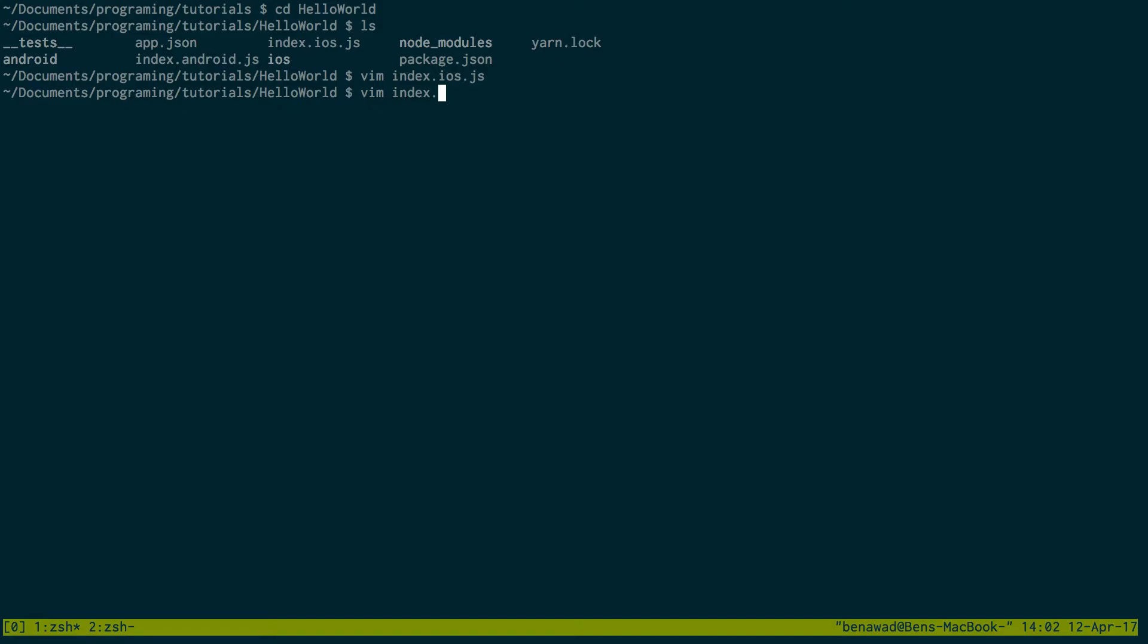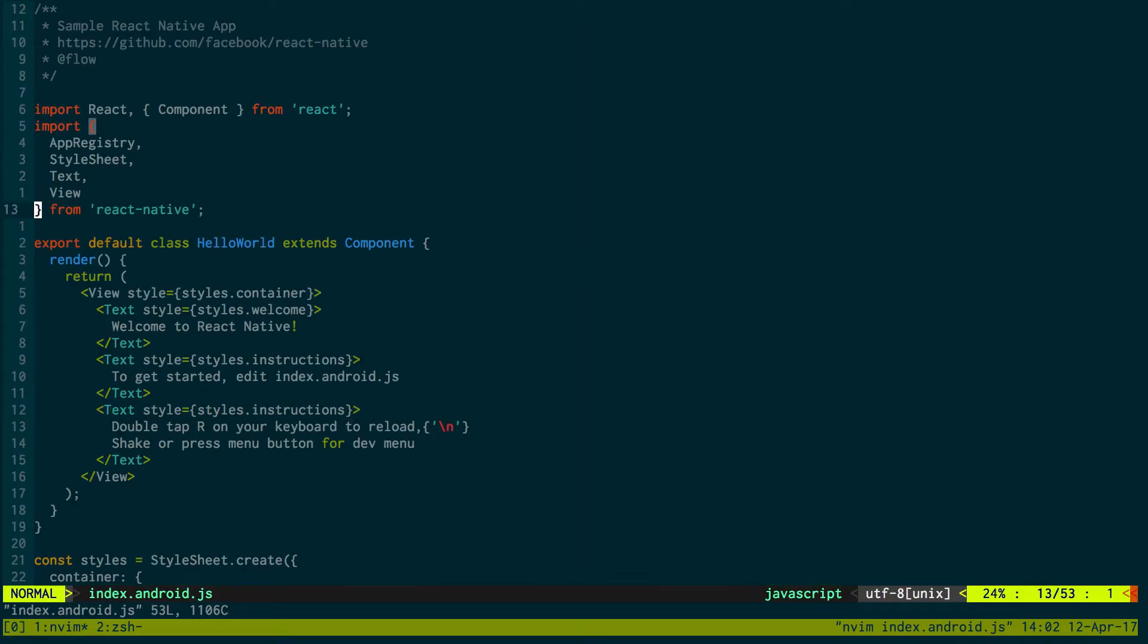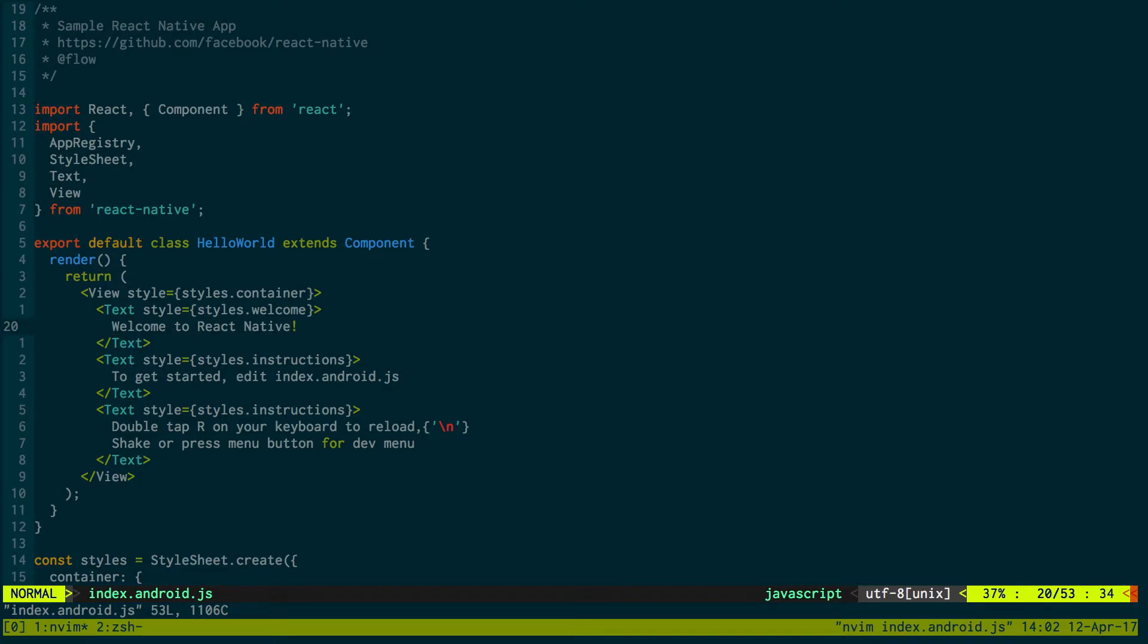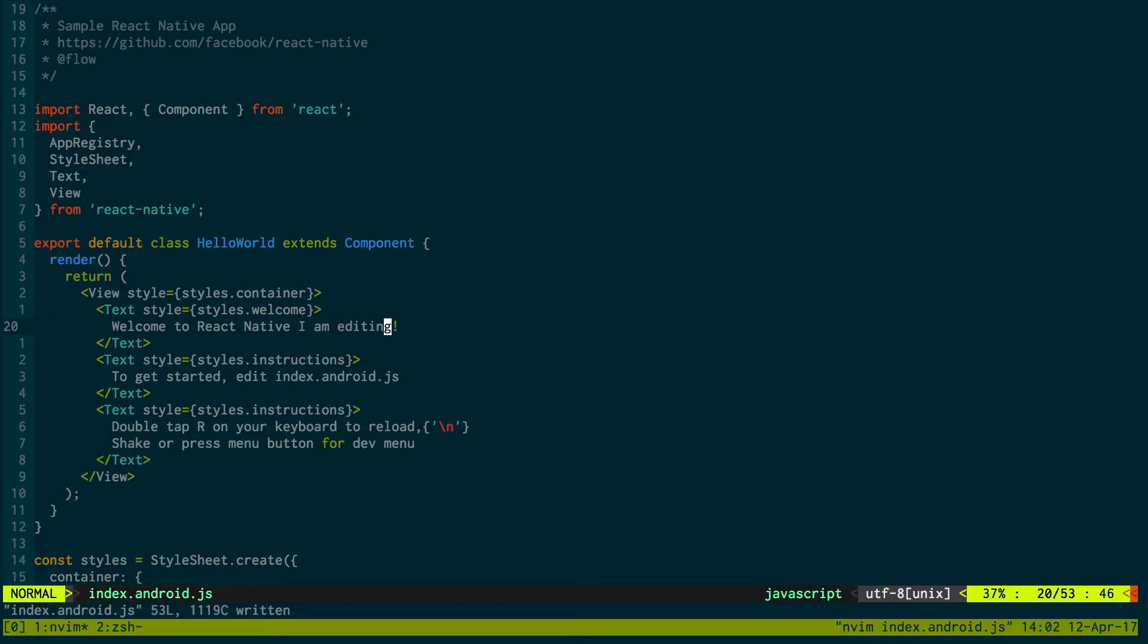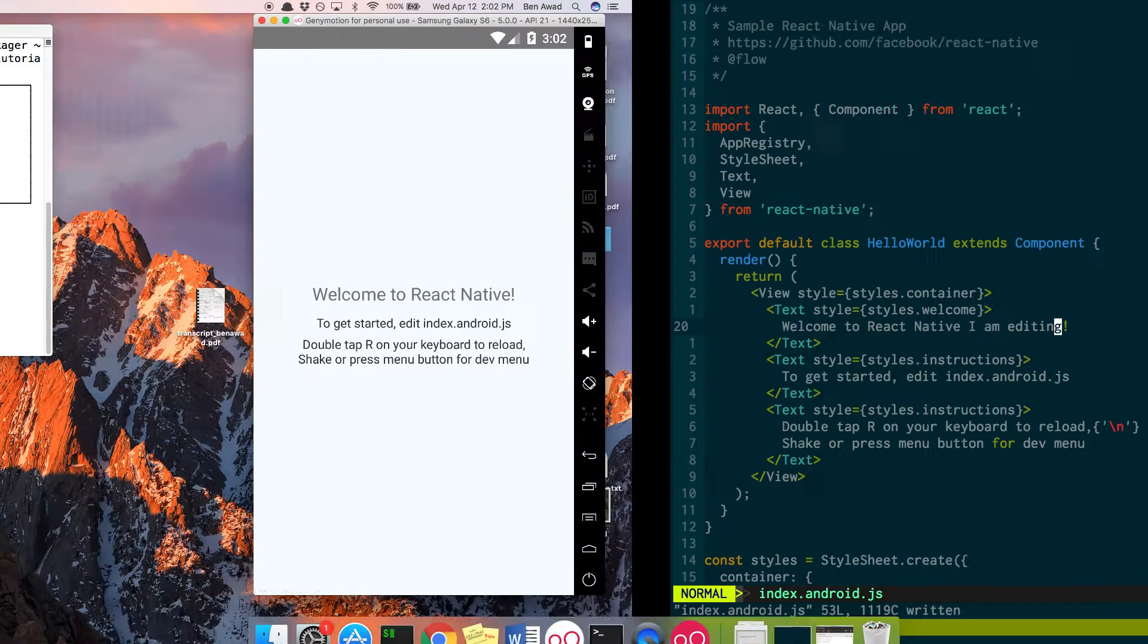So if I just come into index.android.js, I can come try editing some code. So instead of welcome to react-native, I'll say welcome to react-native. I am editing. And I just save this file.